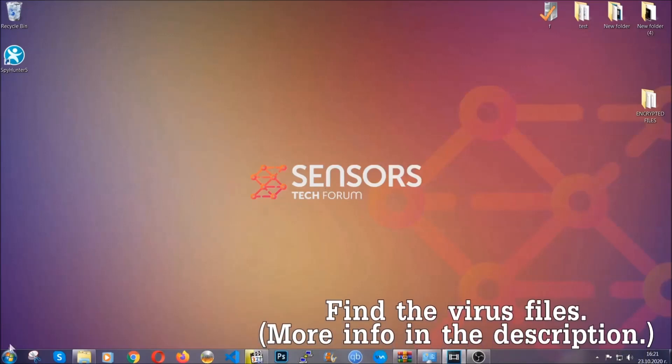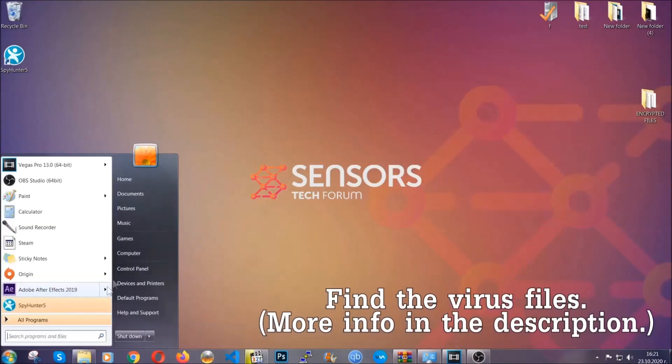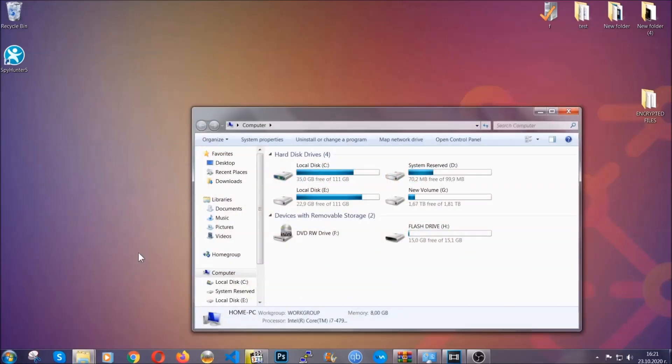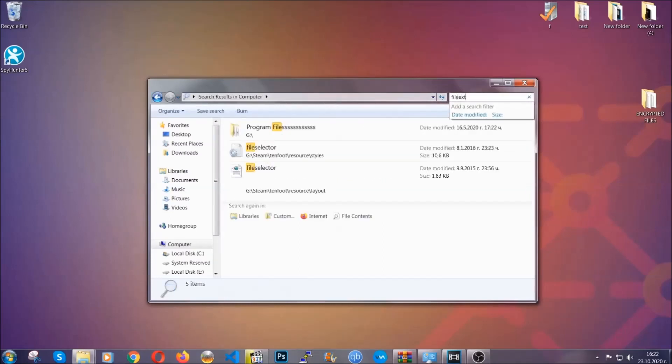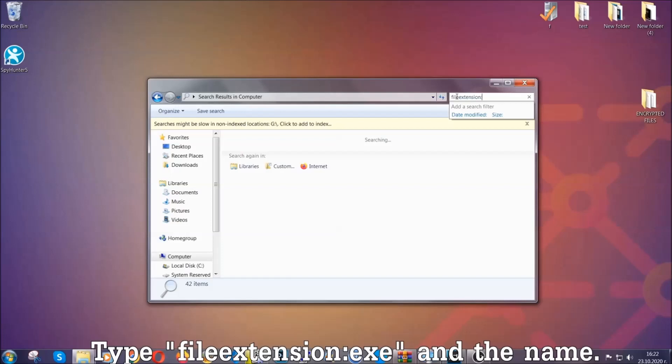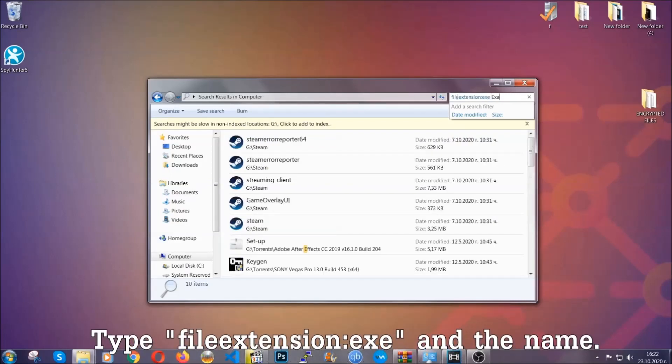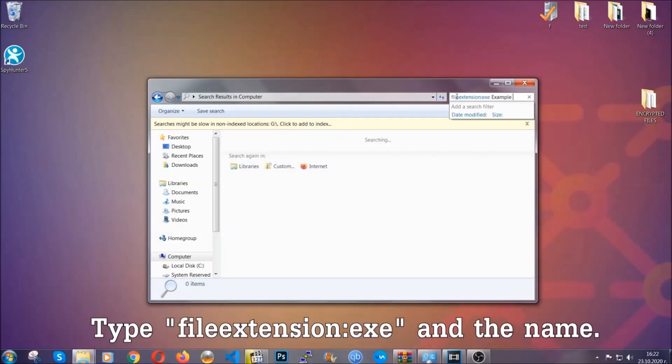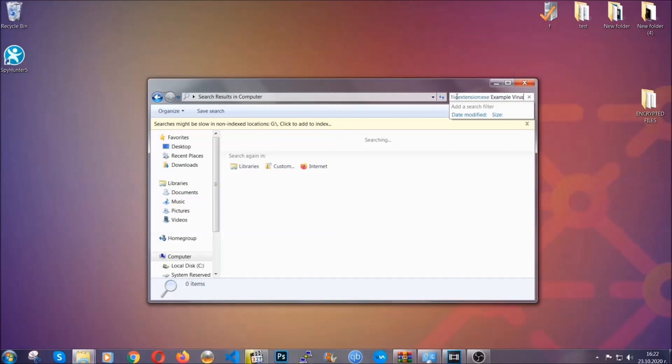To find the file, you have to know the name. Usually in the description we upload the names of the files in the article where we do research on different viruses. So you can check if it's there. If it's not, you can check via other ways which I'm going to take you through. Now what you're going to do is open My Computer and then you're going to type file extension double dot the file extension, exe in this case. Example virus name is just to show you how it works.